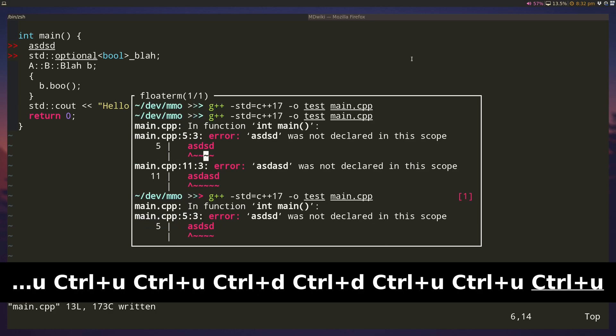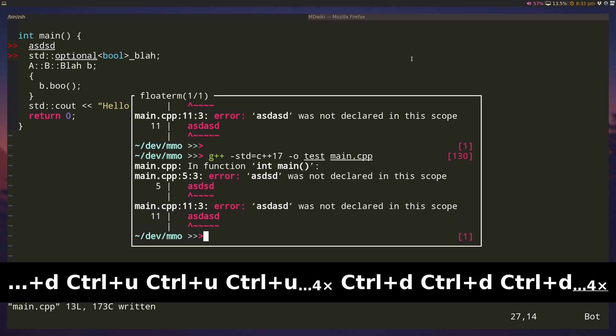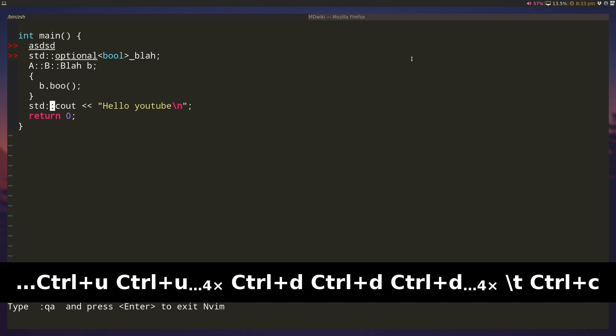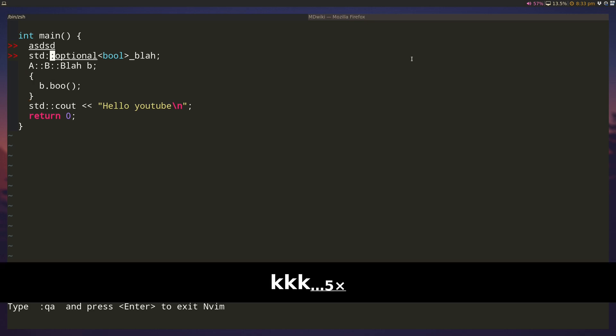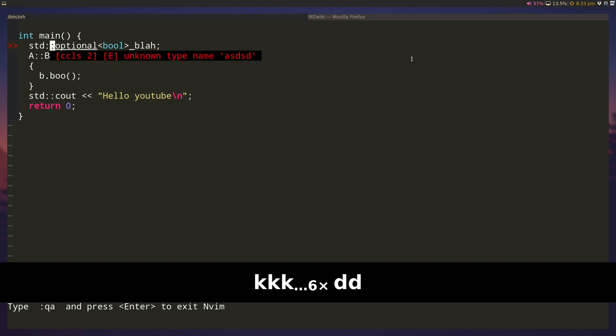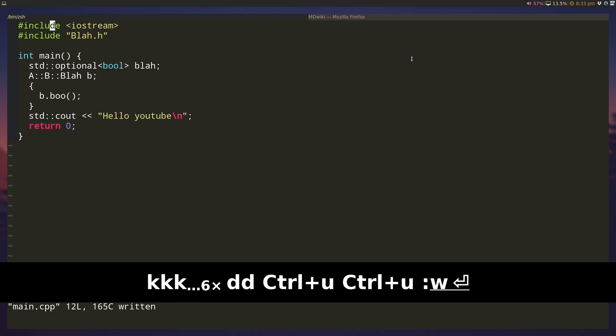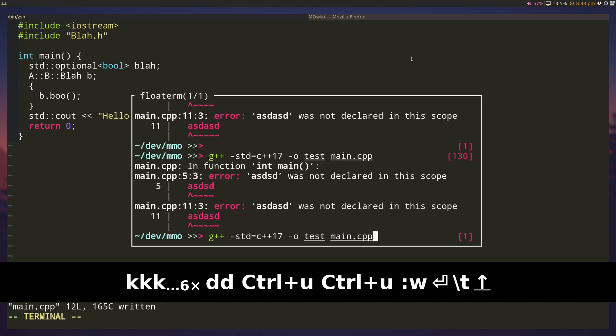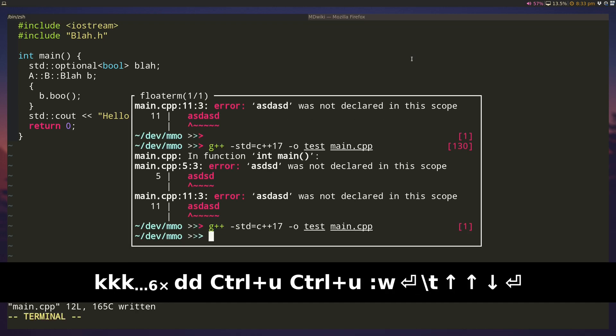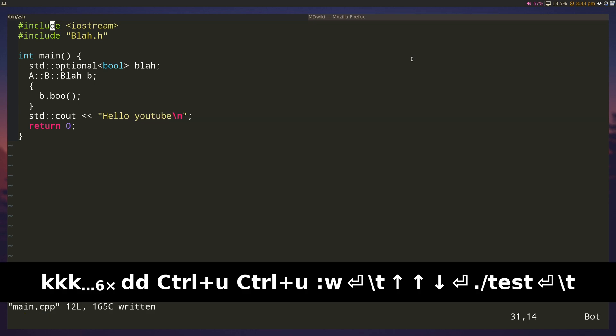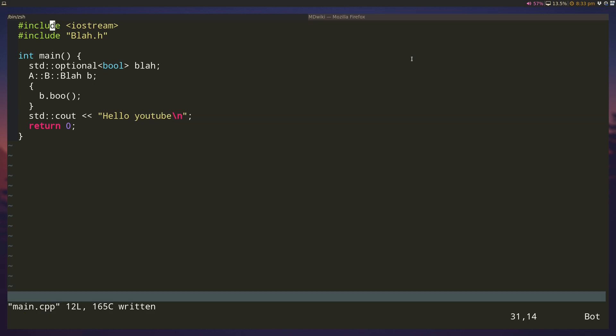Another cool thing about floating terminals is, let's fix this. So I fix it here and I save it, I can compile it again, run it, everything works. Another cool thing about floating terminals is that they can give you a REPL basically for interpreted languages like python or lua.